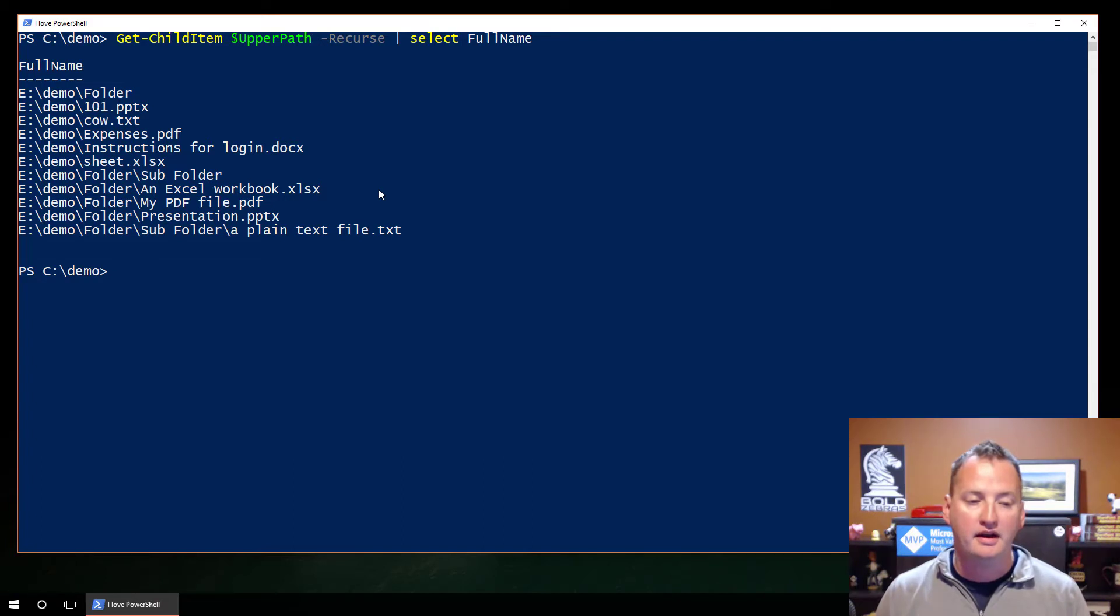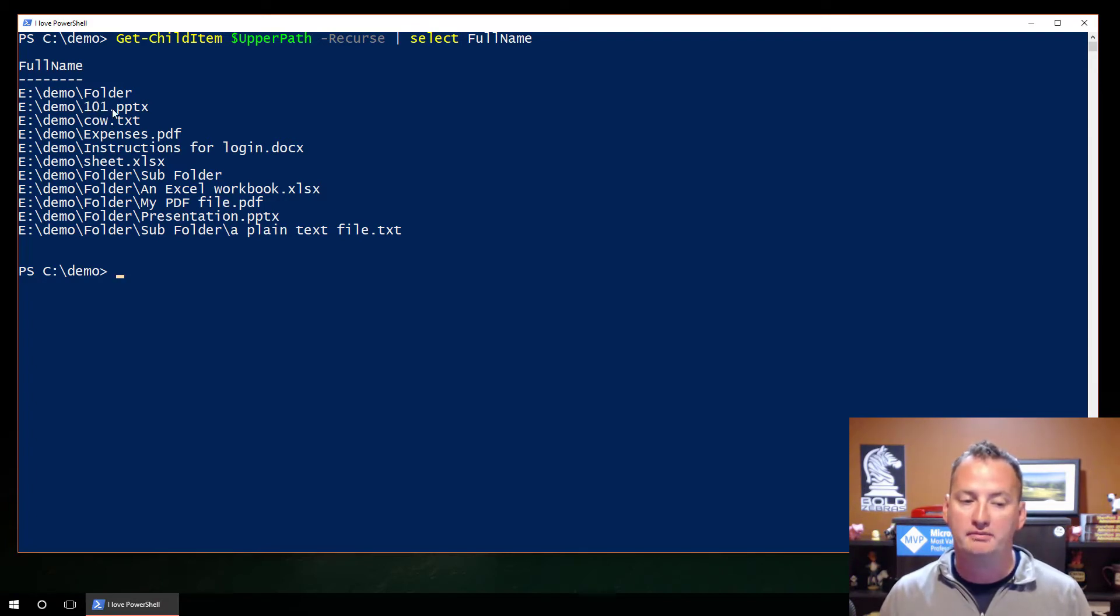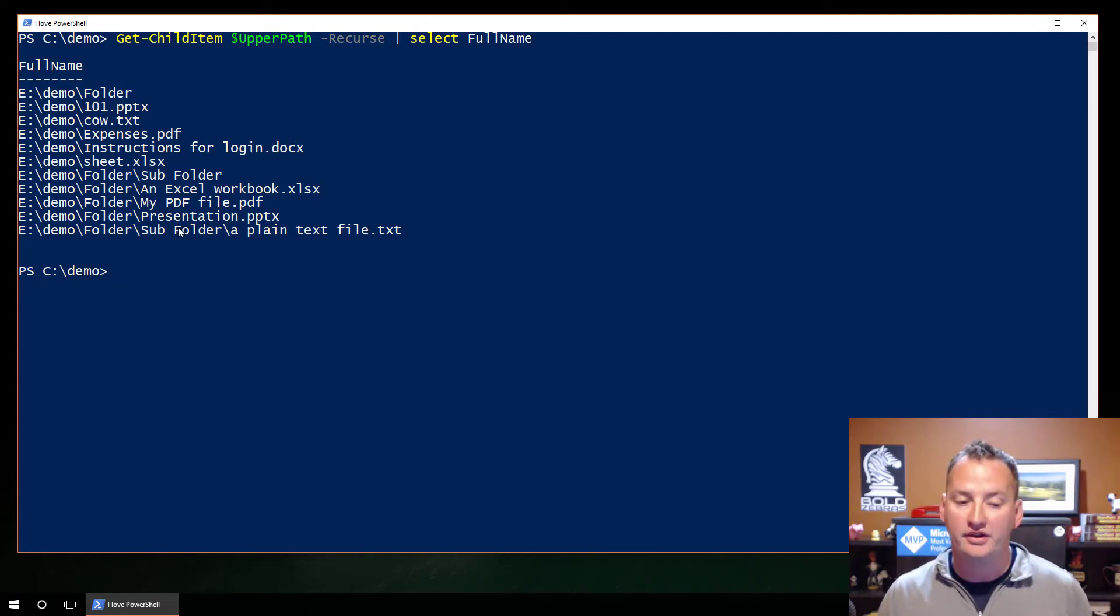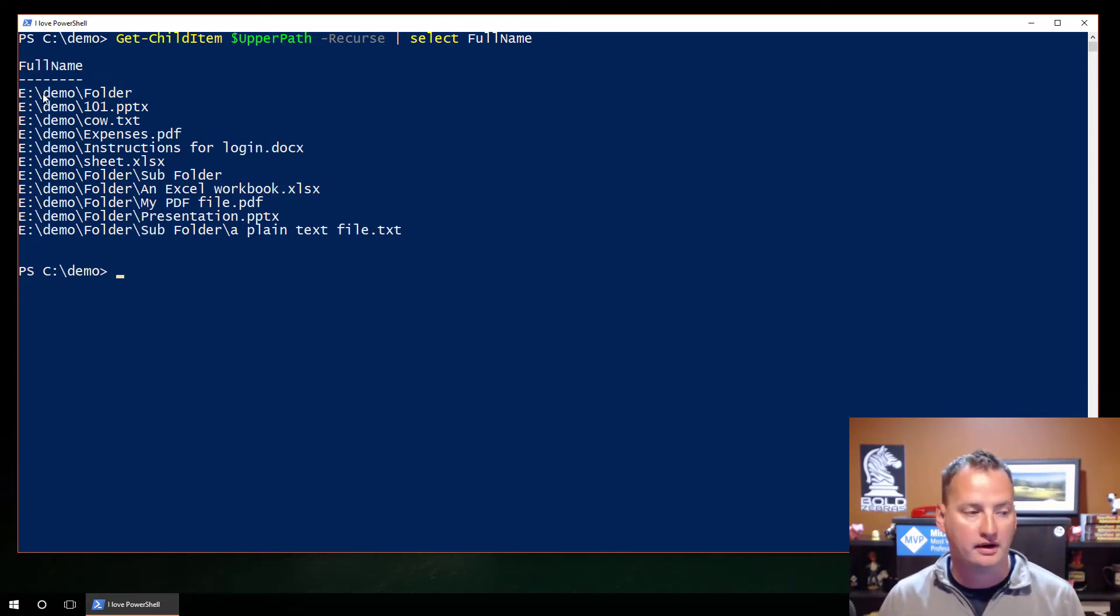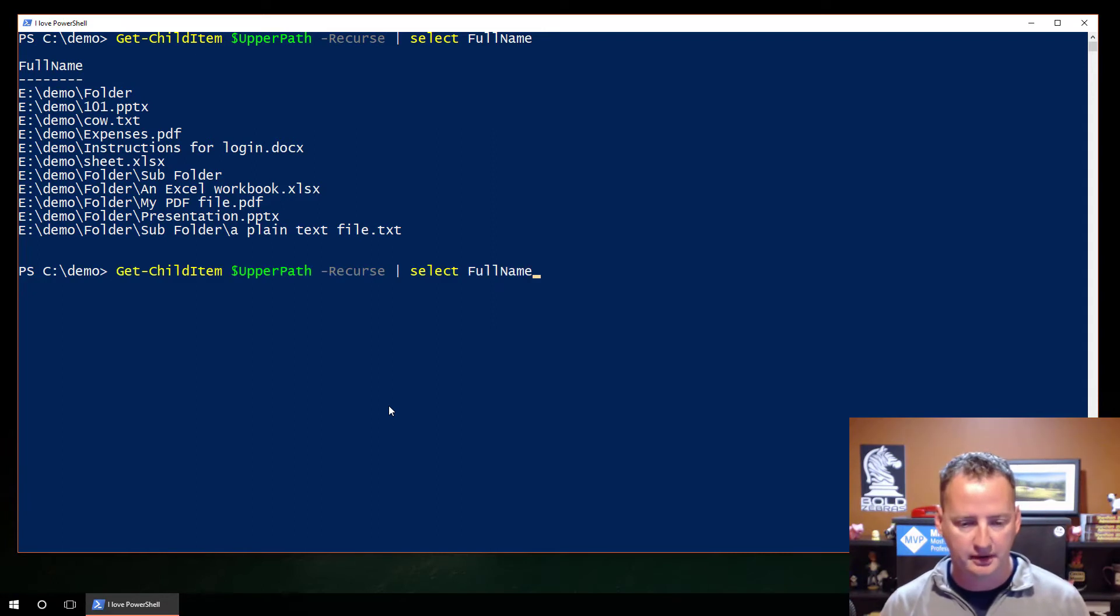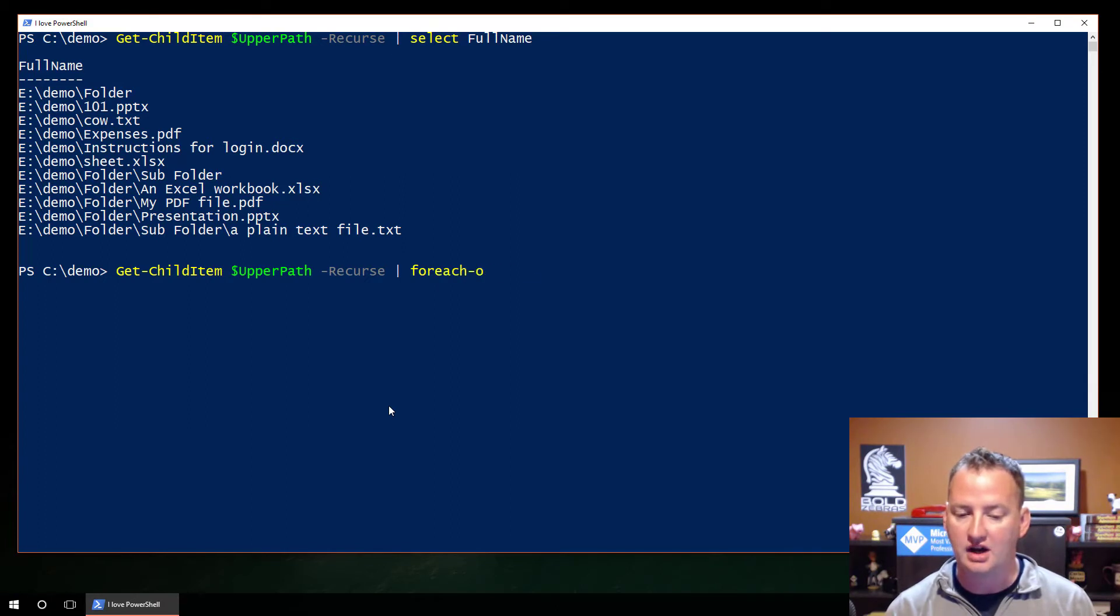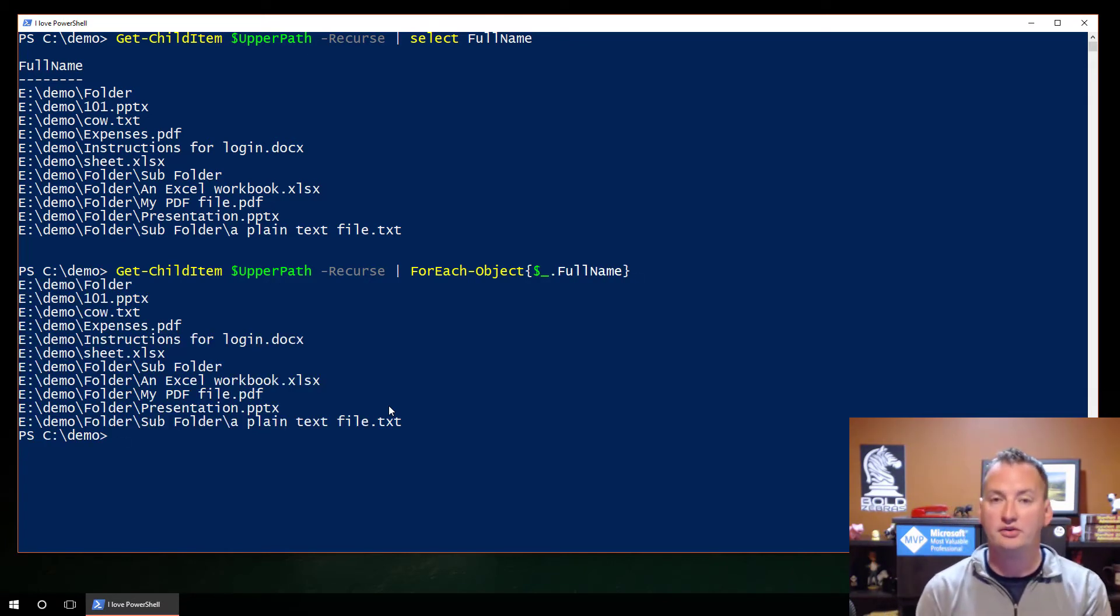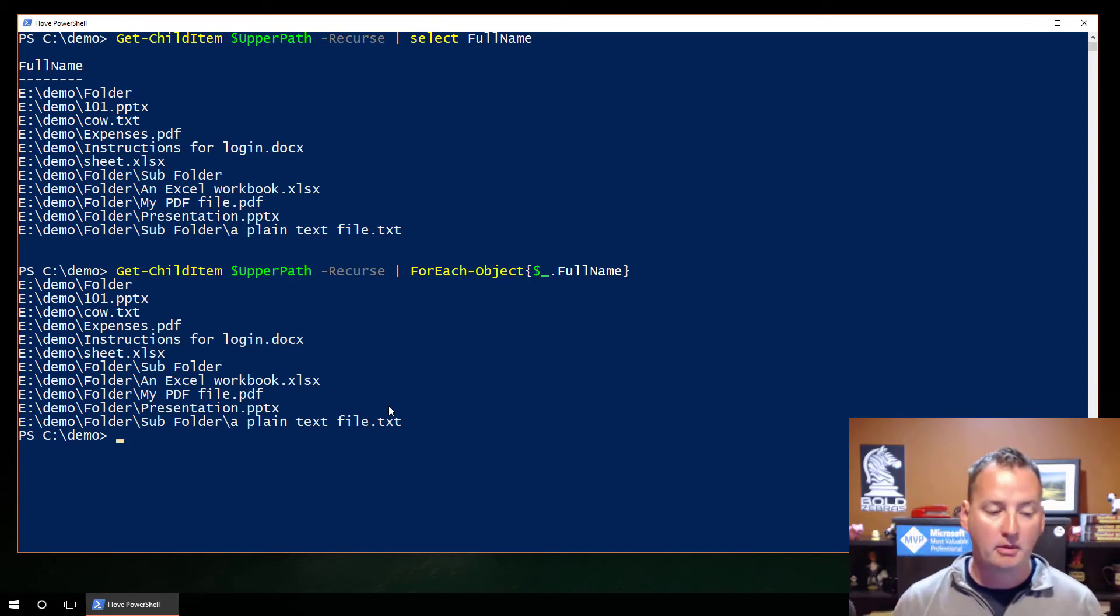So e colon demo 101 pptx, e colon demo a folder, subfolder, and then e colon demo folder and Excel workbook. So it's giving me all of the files from that point down, which is good, because in my script, what I wanna do is take all those, I'm gonna upload those to SharePoint Online. But part of the problem here is when I upload them to SharePoint Online, I wanna put them in document library, so the root of that document library should be 101 pptx, just the same way this folder is. But then I need to create a subfolder in there, or even a subfolder of a subfolder. And then I'm going to put the different files in there where they kinda go with that same path. So to do that, I need to strip off this e colon demo shenanigans.